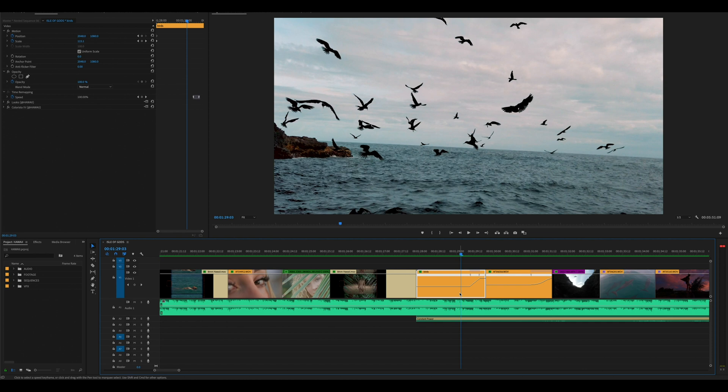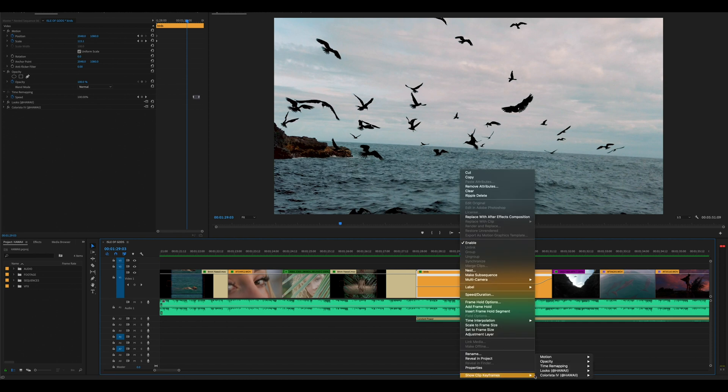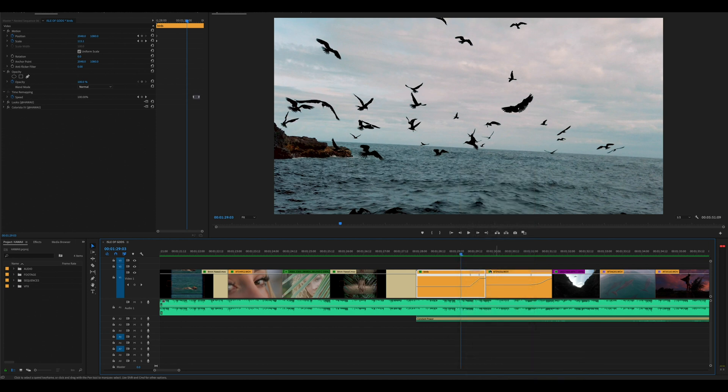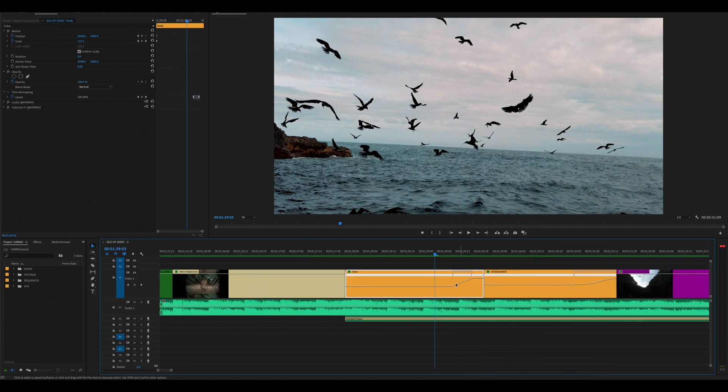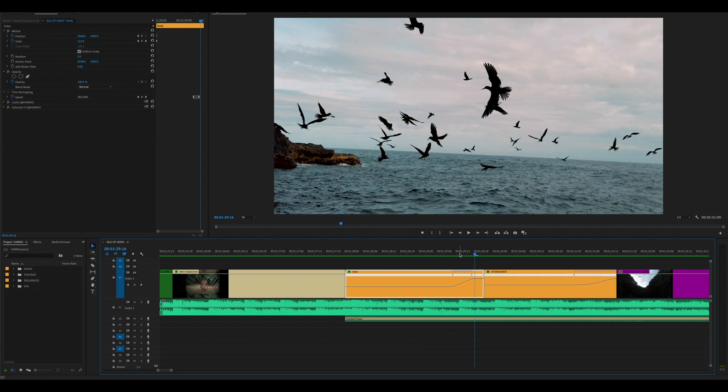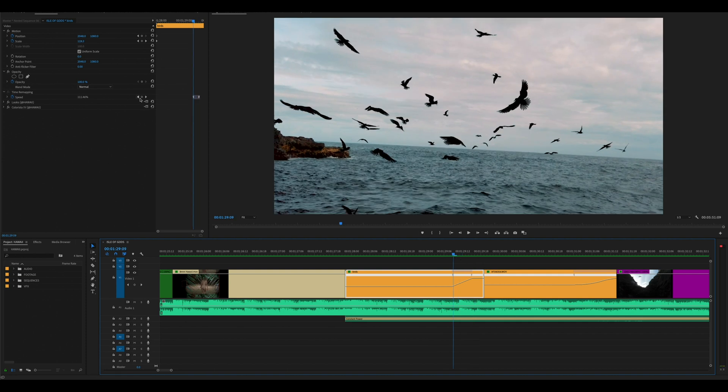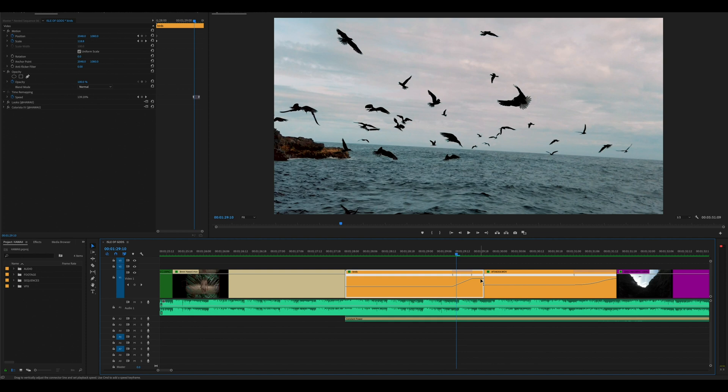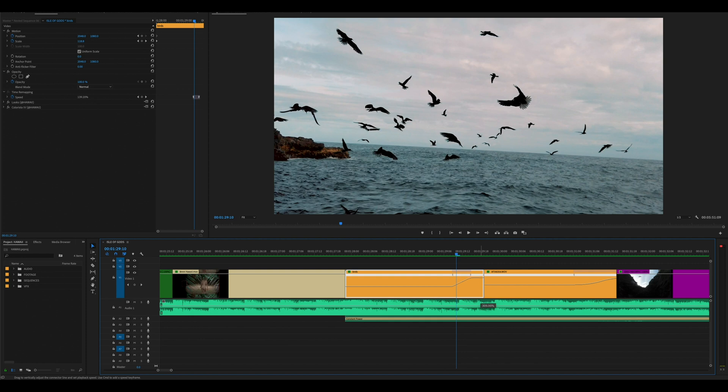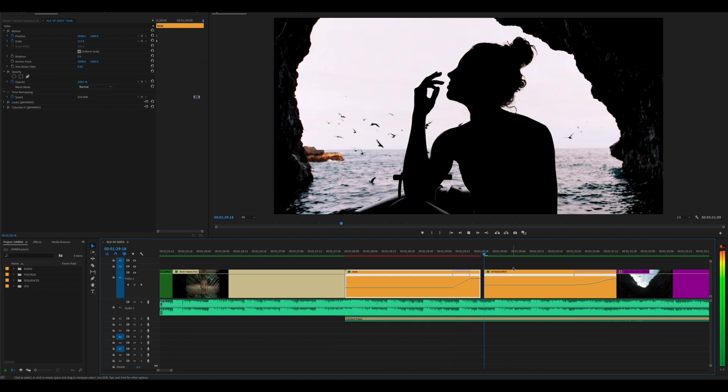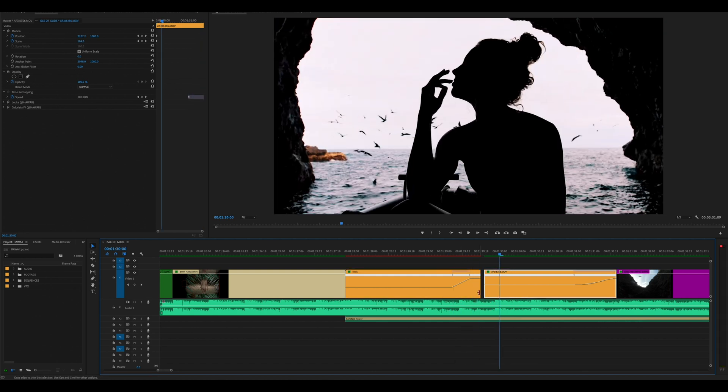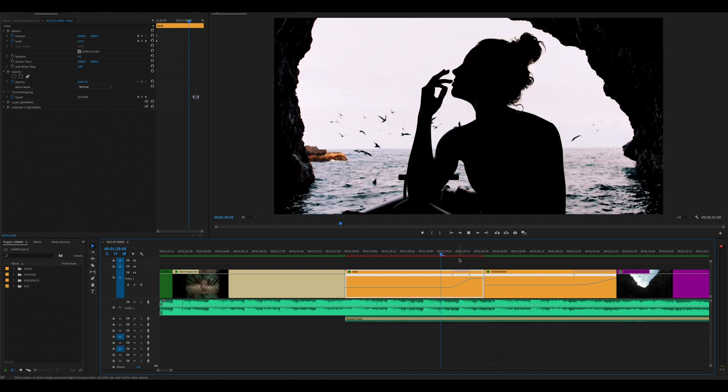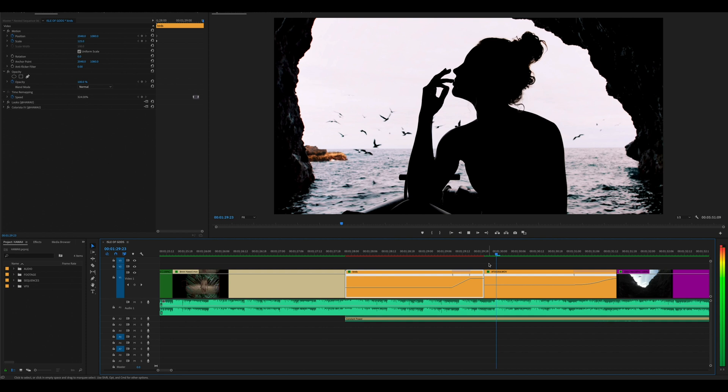So specifically what I like to do is go right click, show clip keyframes, go to time remapping, select speed. Now for this shot we started at 100%, which was 60 frames a second, and we speed ramp all the way up to 285%. So what I like to do is just drag up and down and kind of play and within the playback see how fast feels natural.